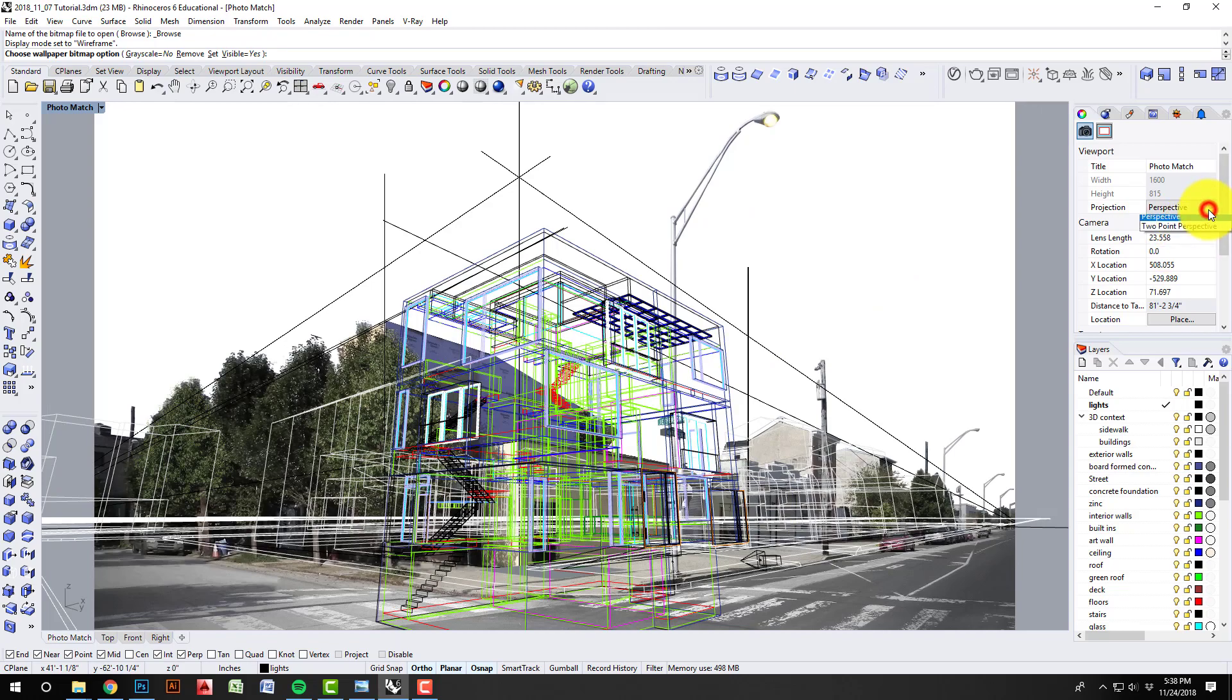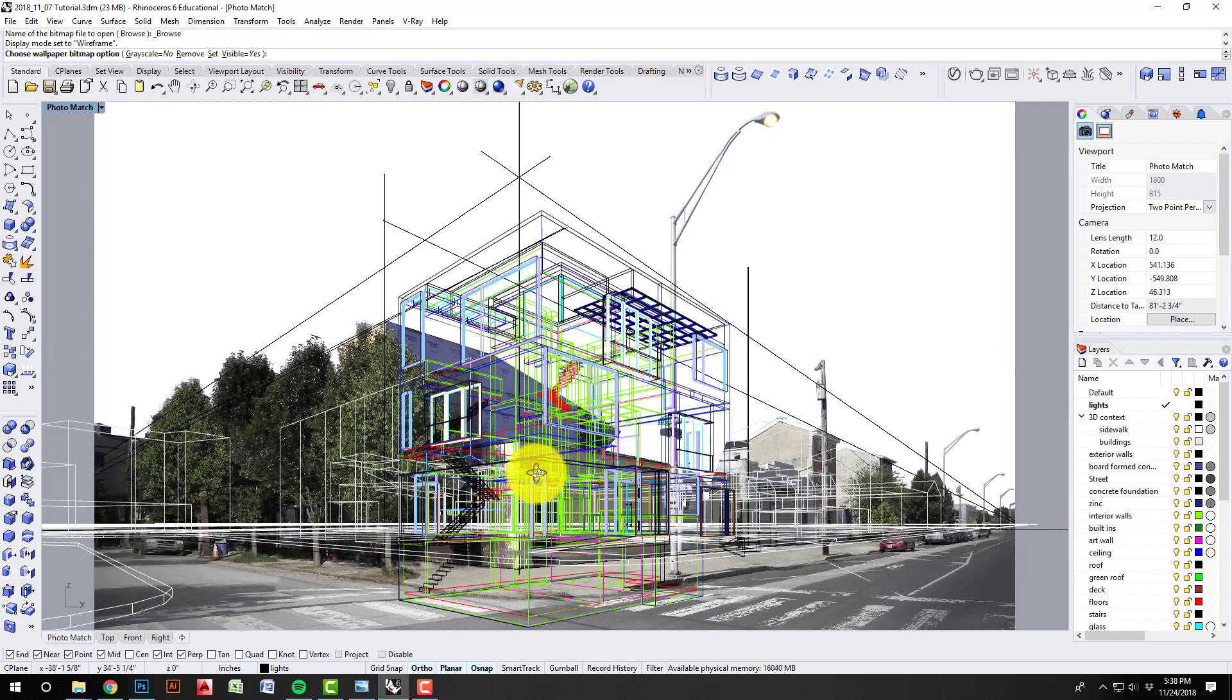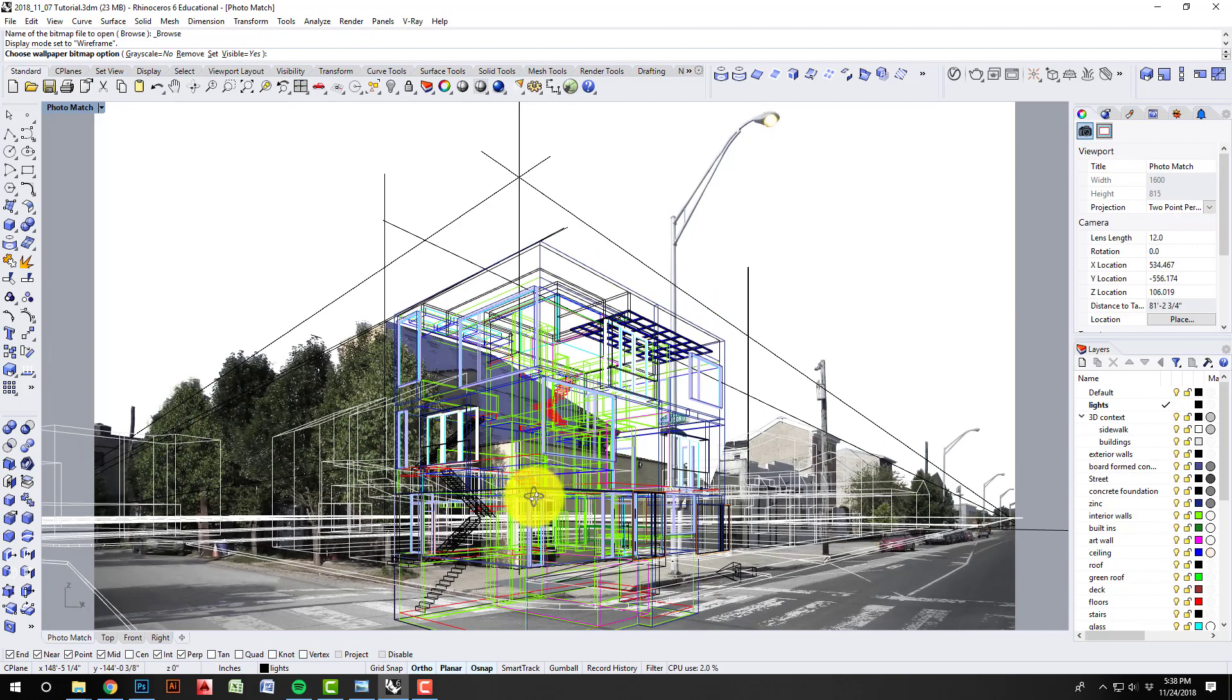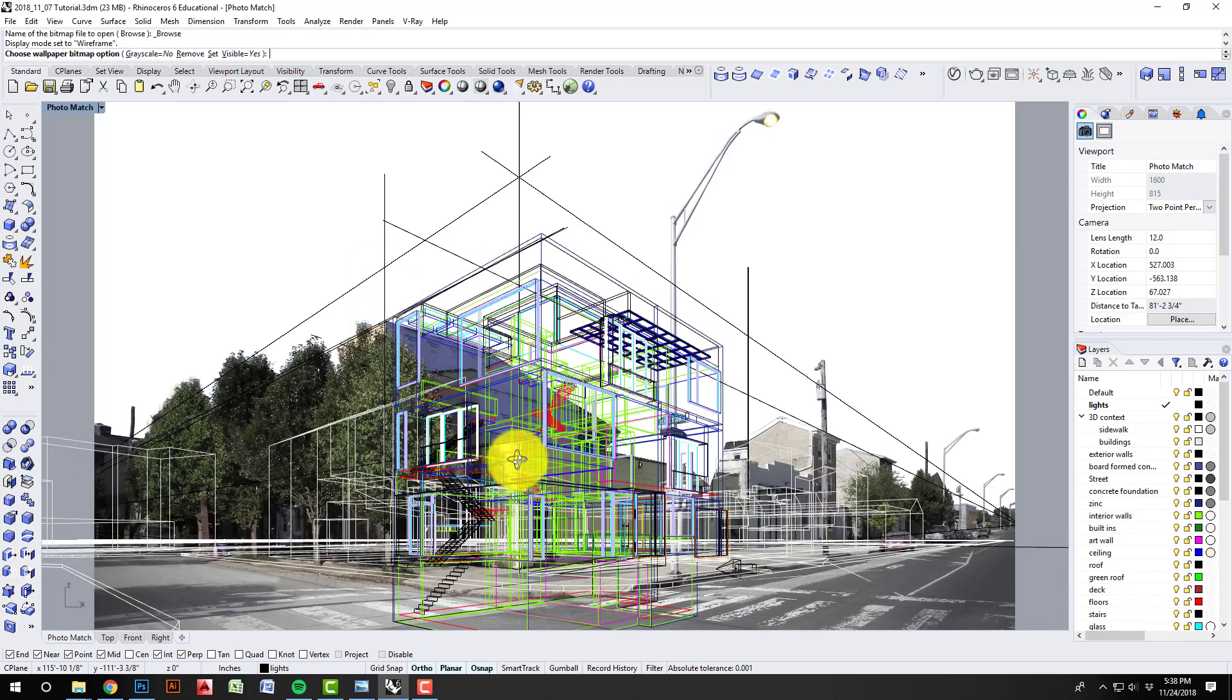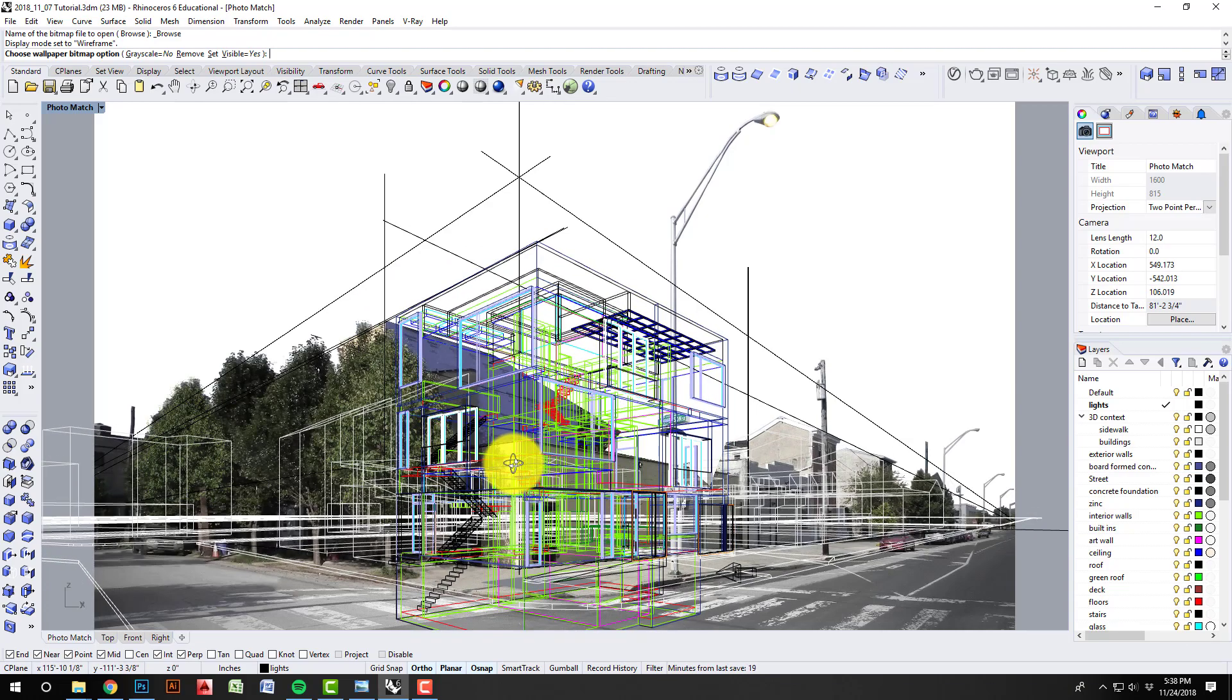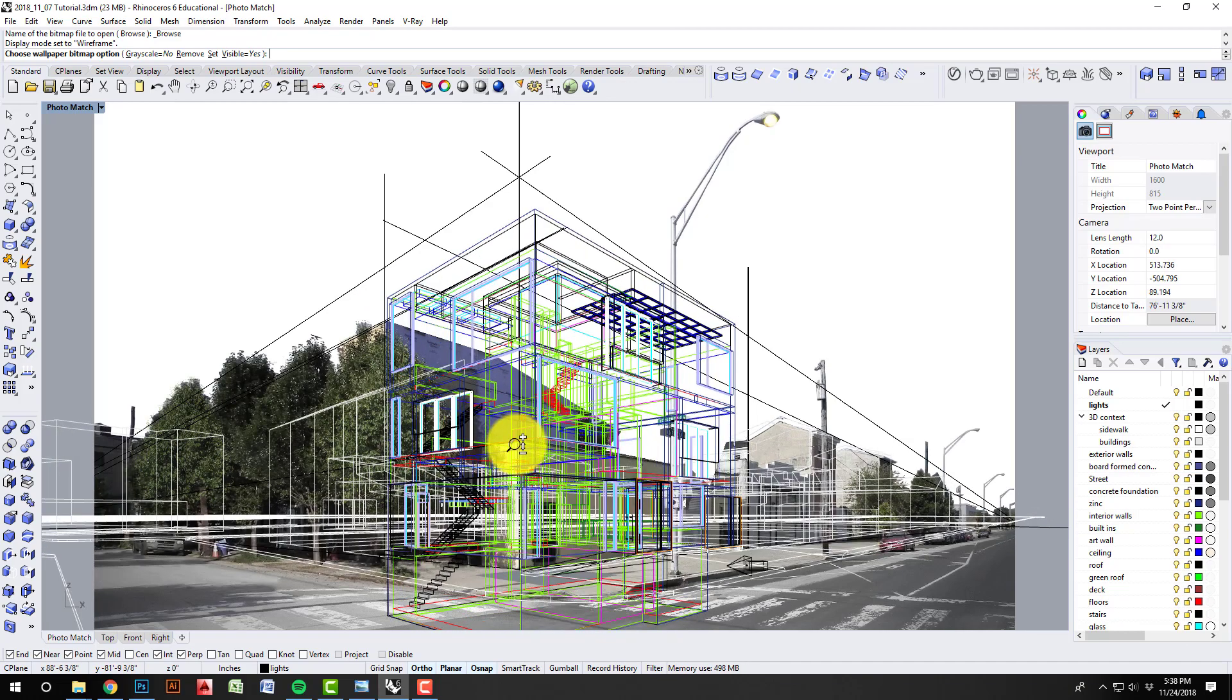I'm going to change this to a two-point perspective. So what that does is it locks in my verticals as all vertical, and my horizontals are going to the vanishing points.